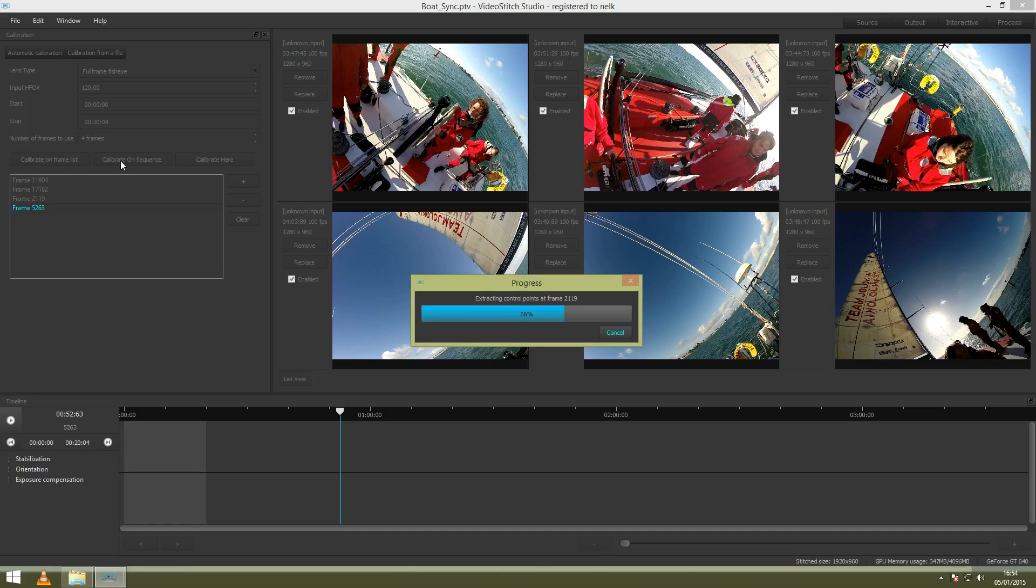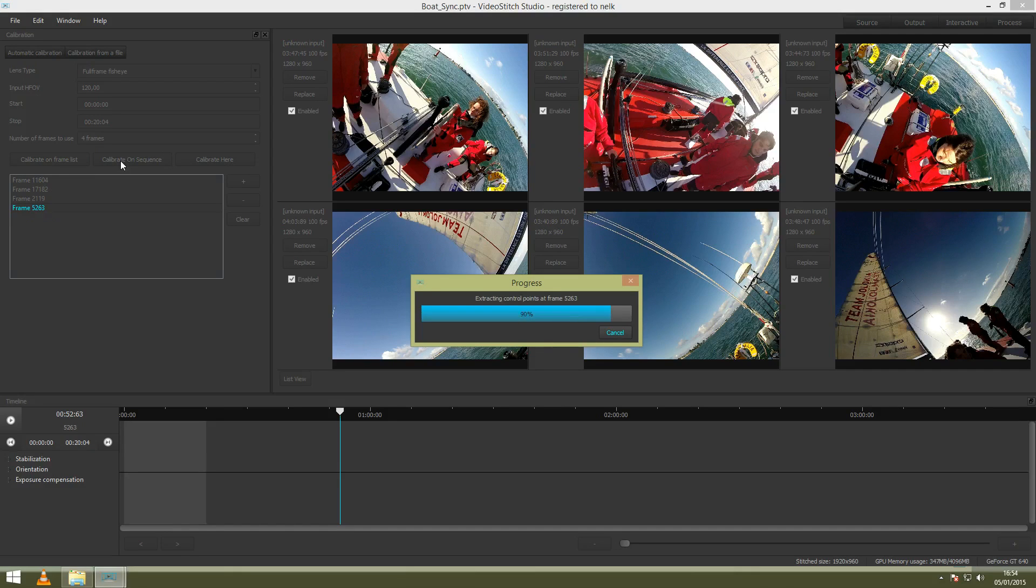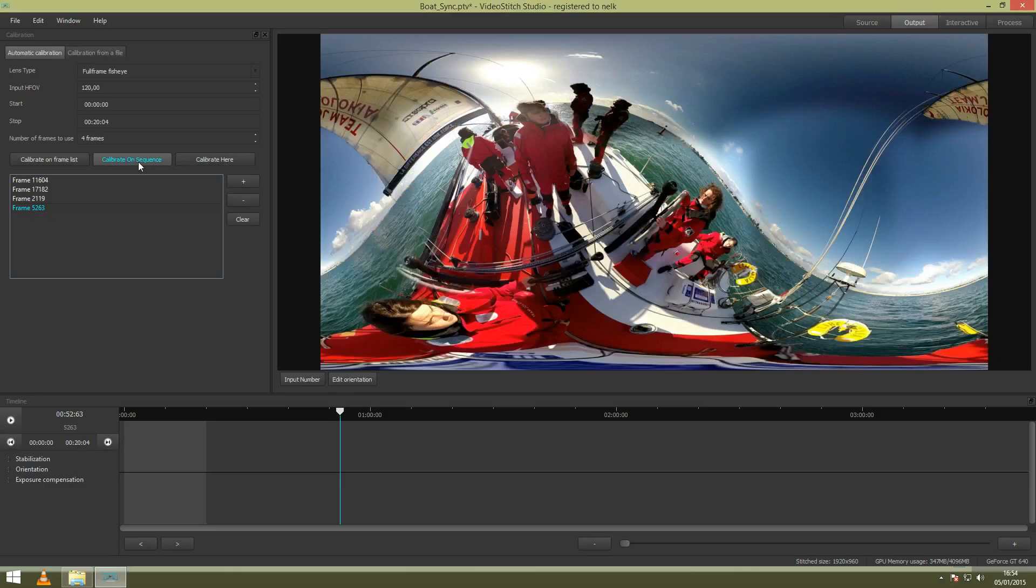The other options - Calibrate on Sequence is where you will select a sequence in your video and then you can just calibrate on sequence. Calibrate here will calibrate on the current frame where your browser is on.